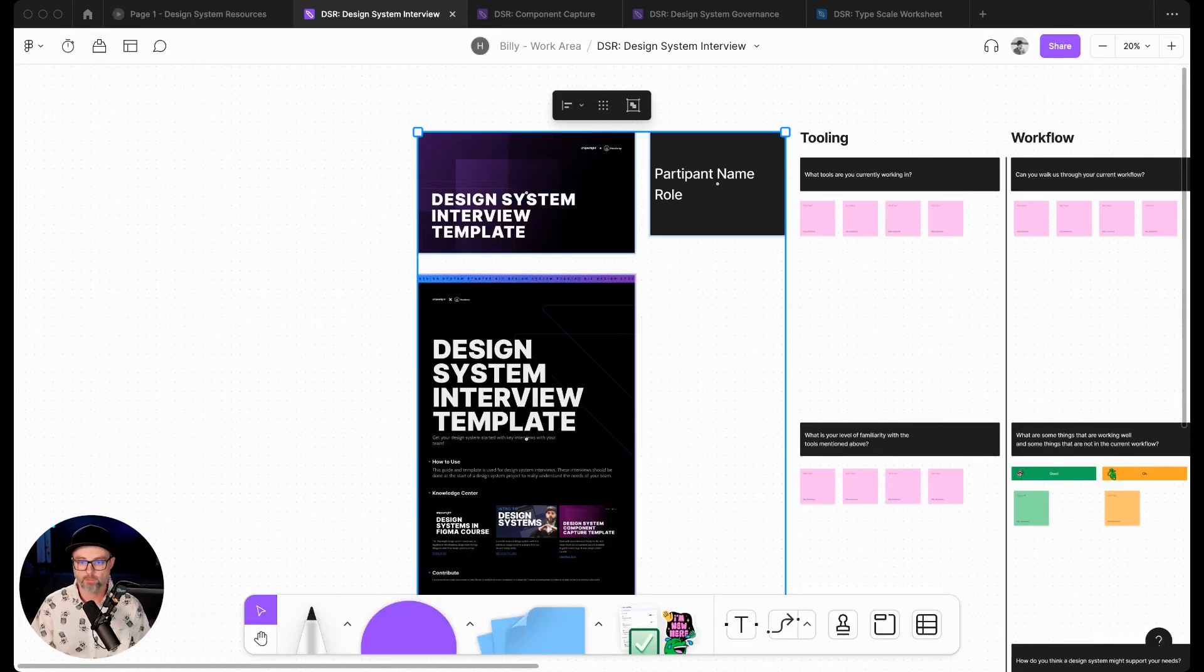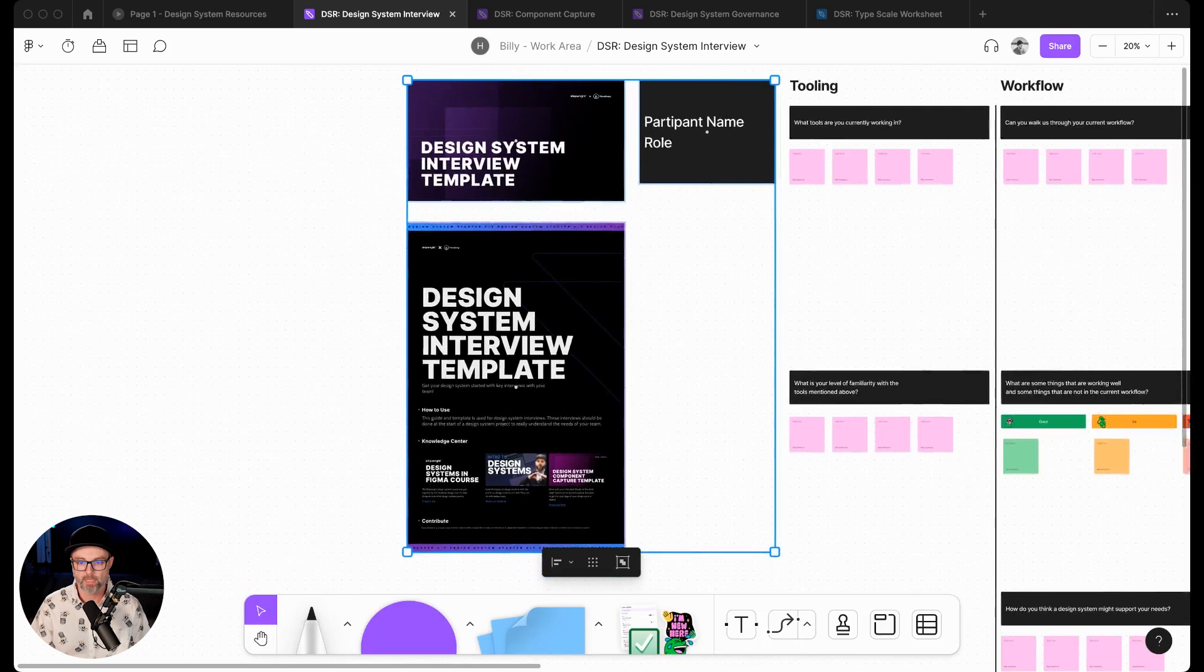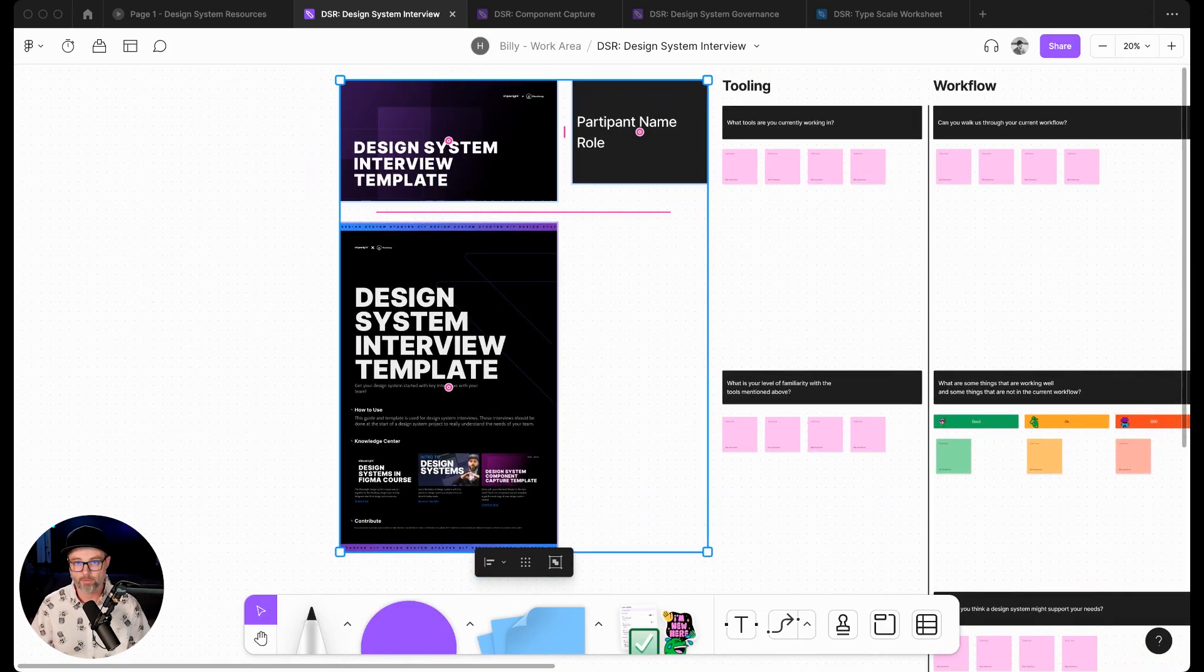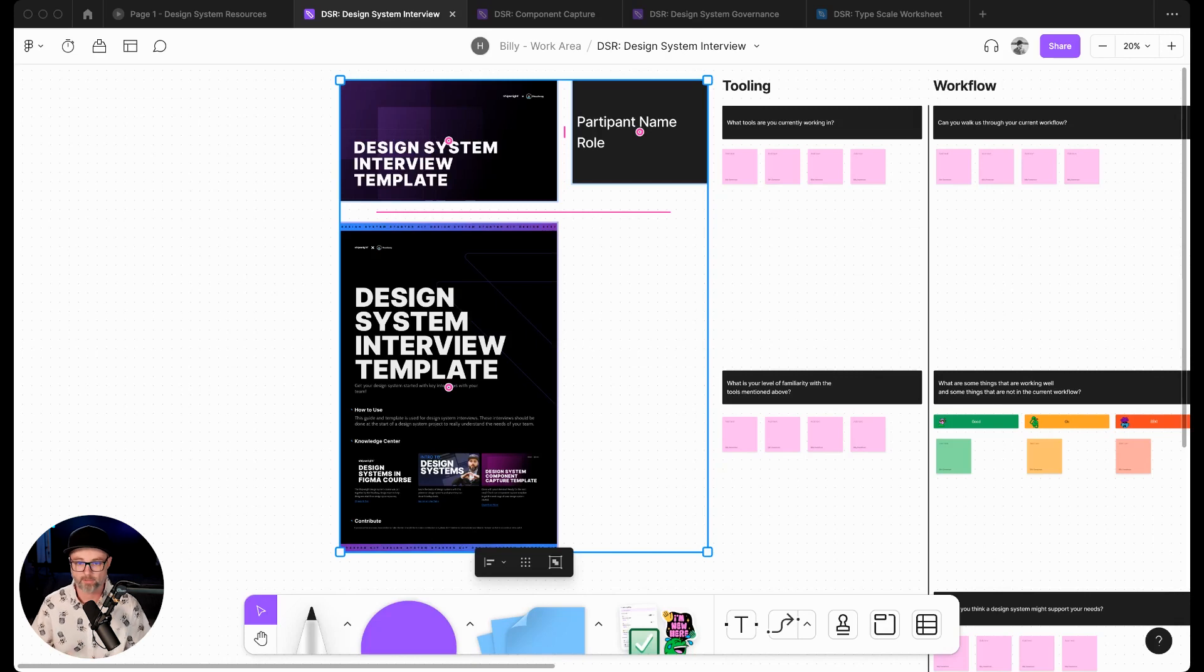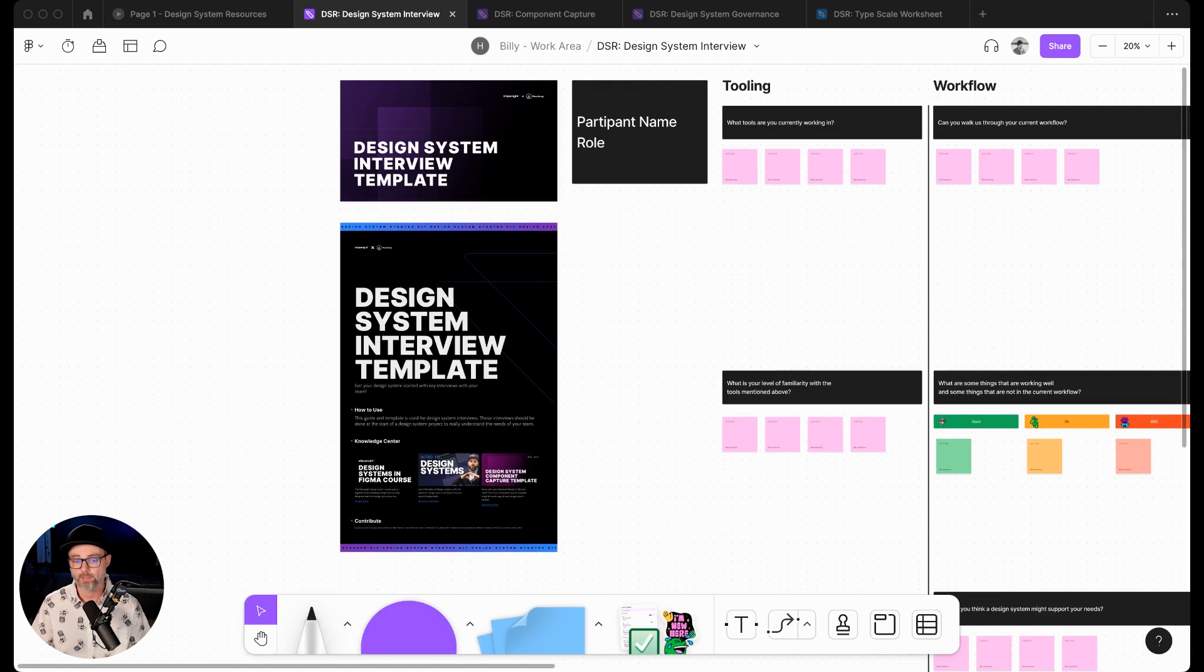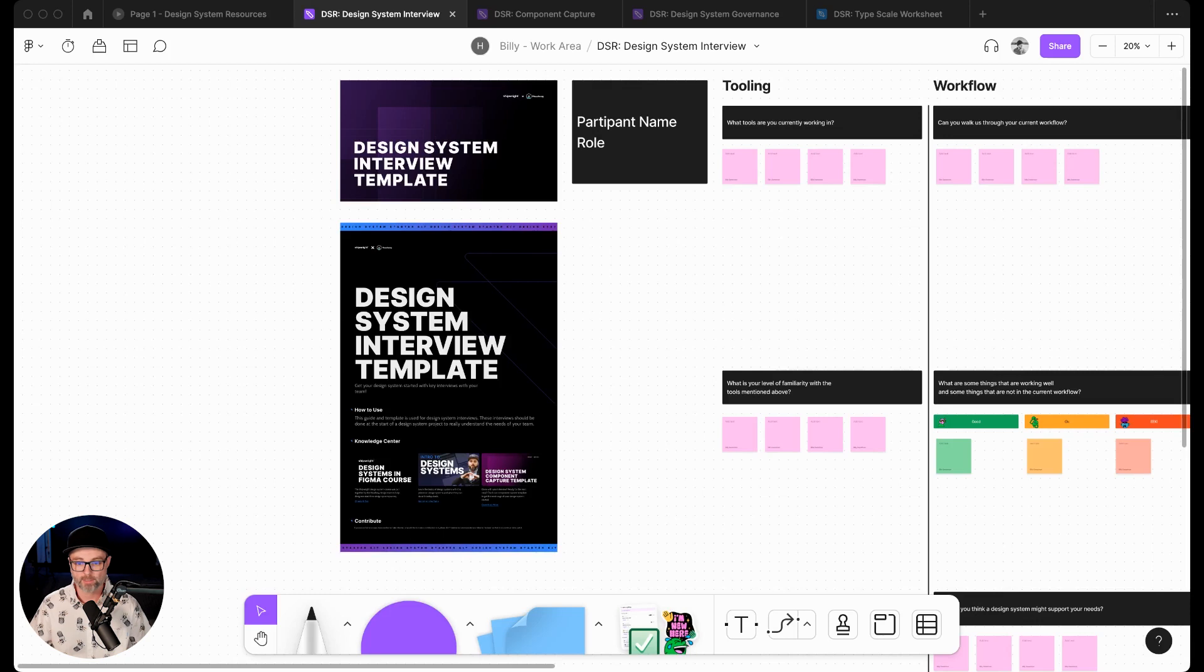Each one of our resources that we build out will come with a little guide here on how to use those resources. This is the design interview template and we have a little knowledge center which we'll talk about how to use this and then links to other things that we think are valuable for folks going through this process.